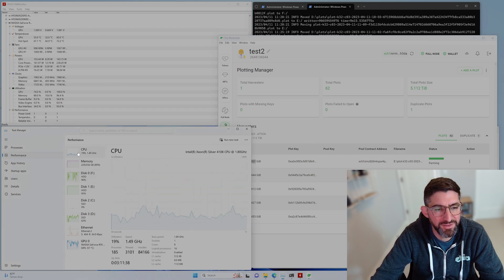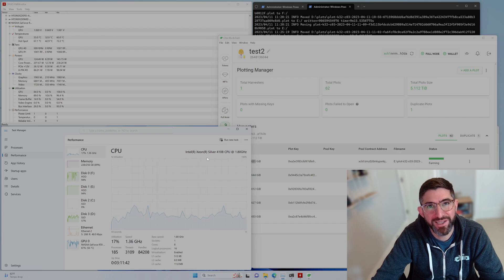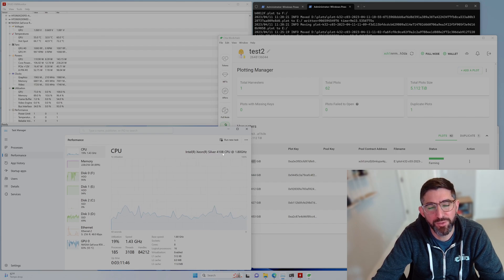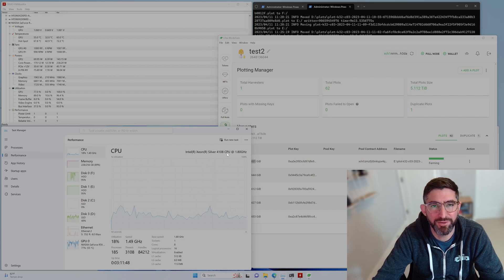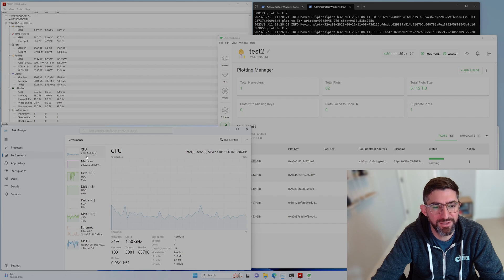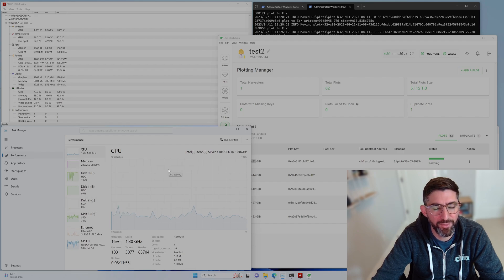And you can see the CPU. This is an extremely inexpensive CPU, right? This is a $20 Xeon Silver 8-core 4108. You can get these $20 on eBay. So not a tremendously high-end CPU, but it is keeping up while plotting so far. It's farming away.